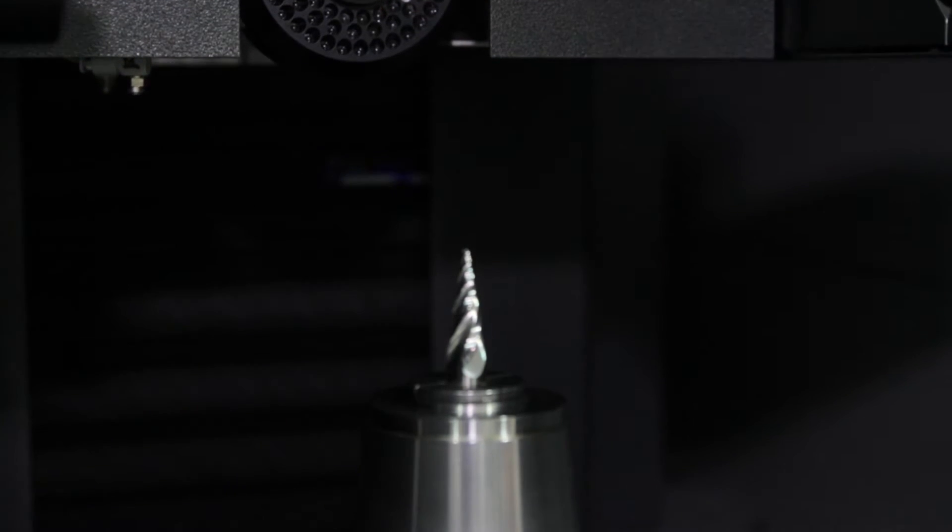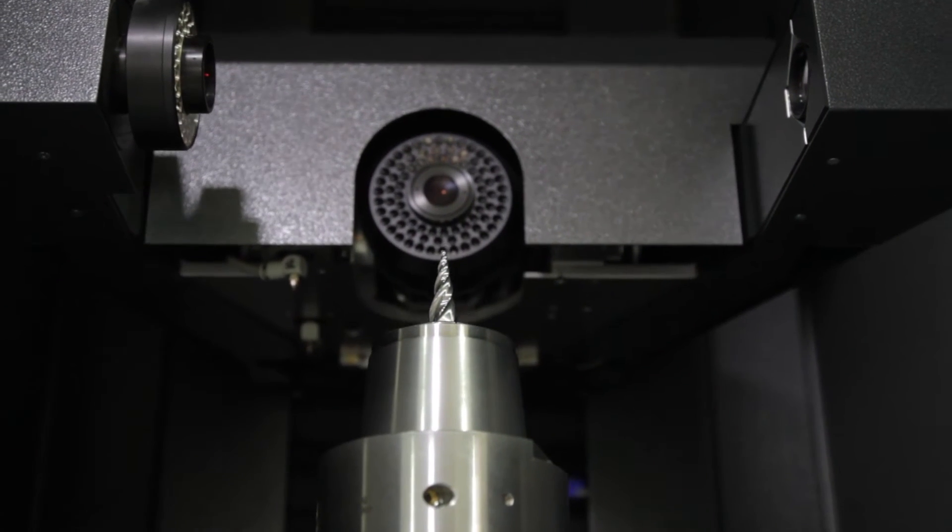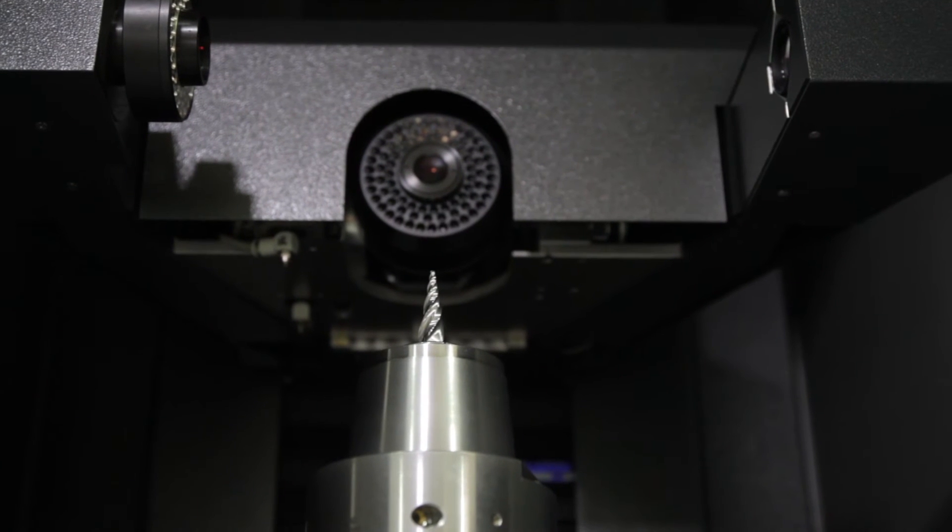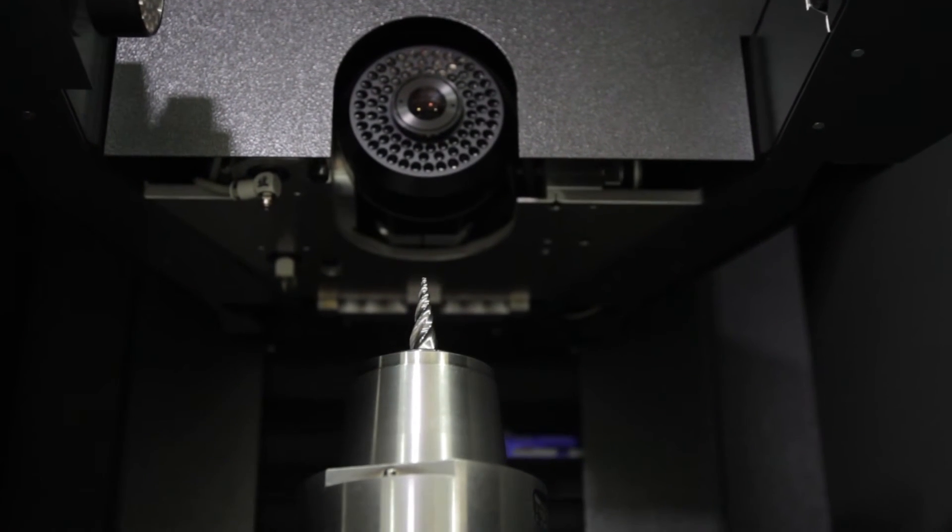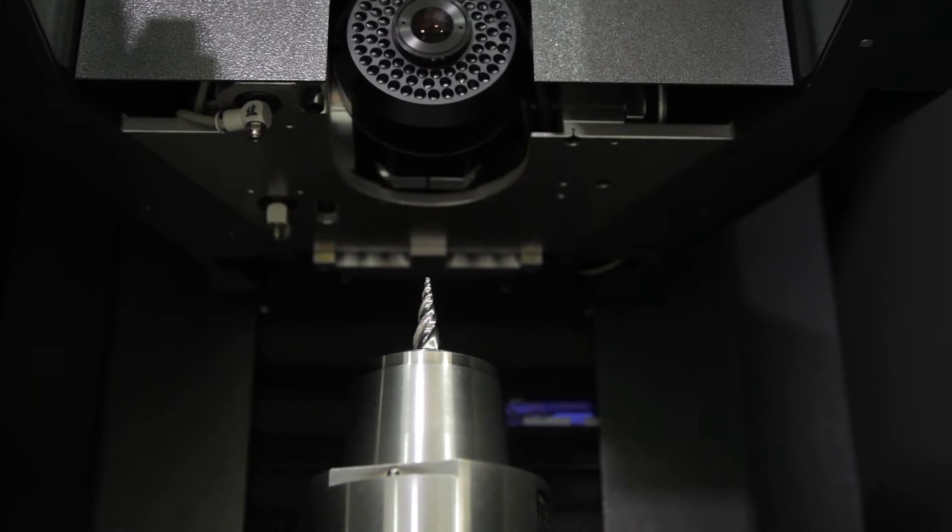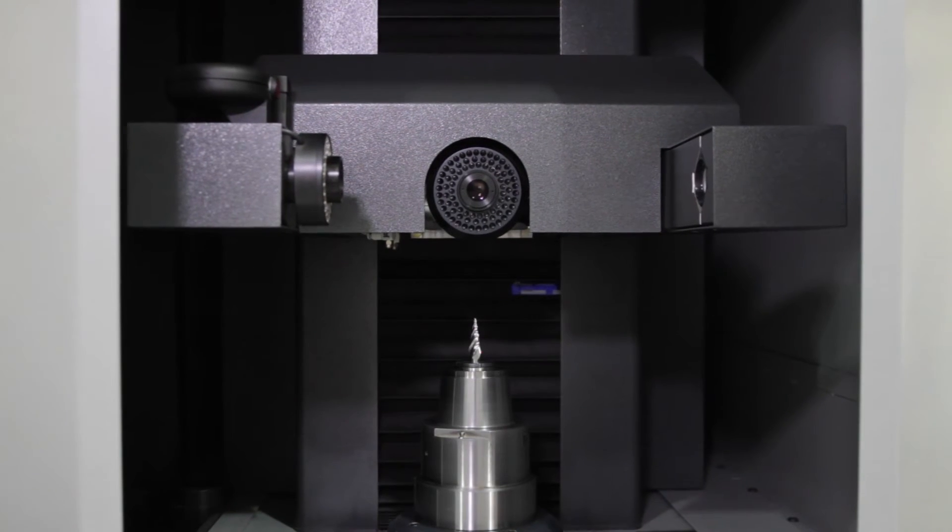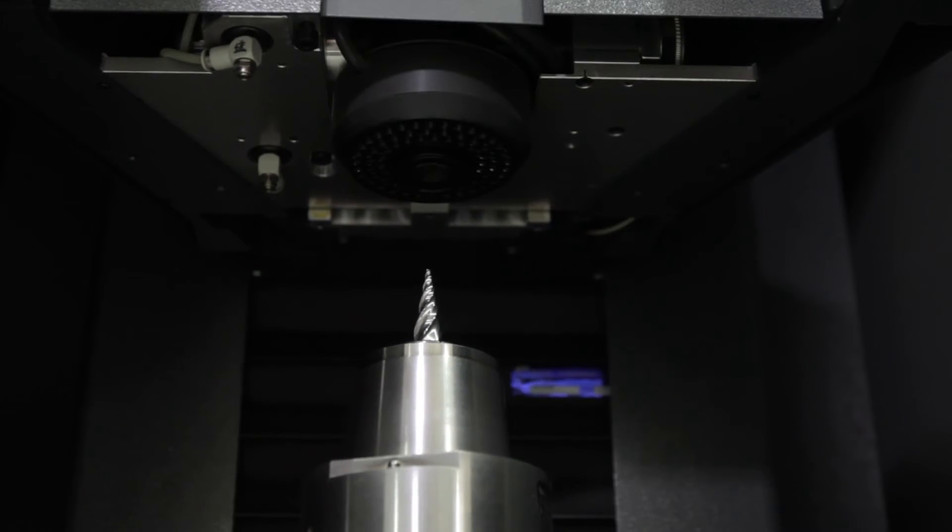It sometimes identified issues we might have in our machine. If we're producing a number of tools and the second, third, or tenth tool is not the same as the first, the Zoller machine highlights this for us. This was a huge plus.